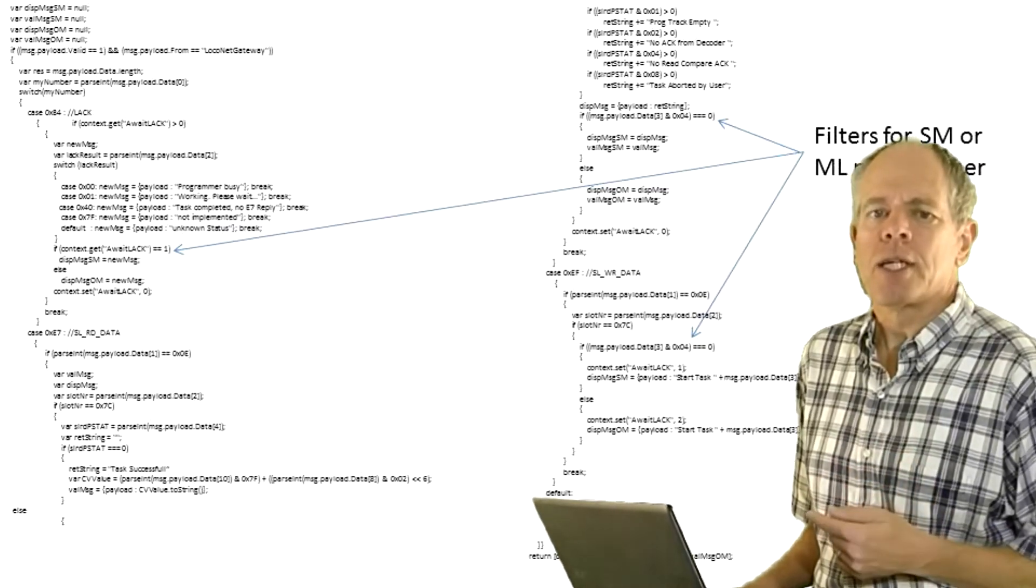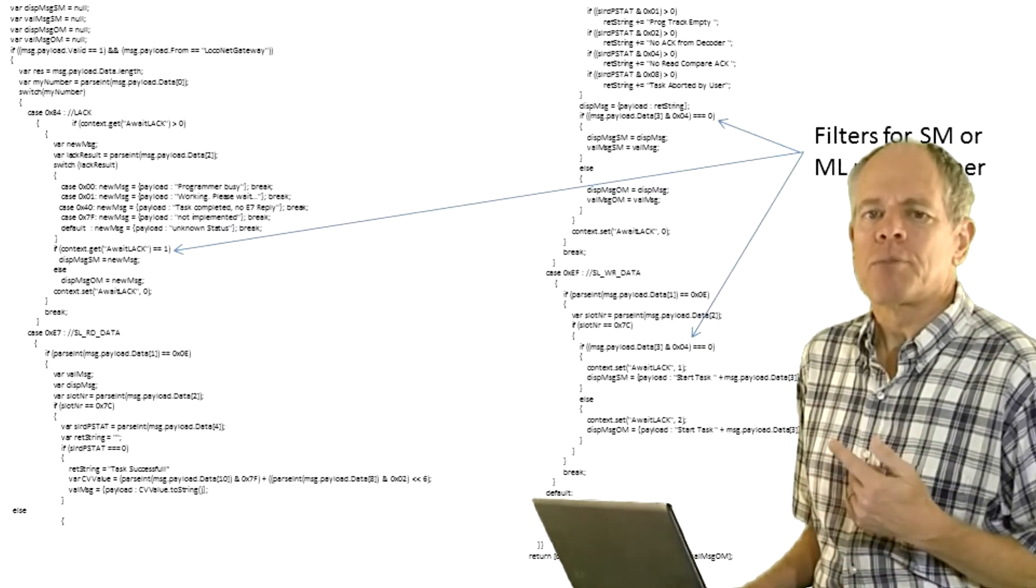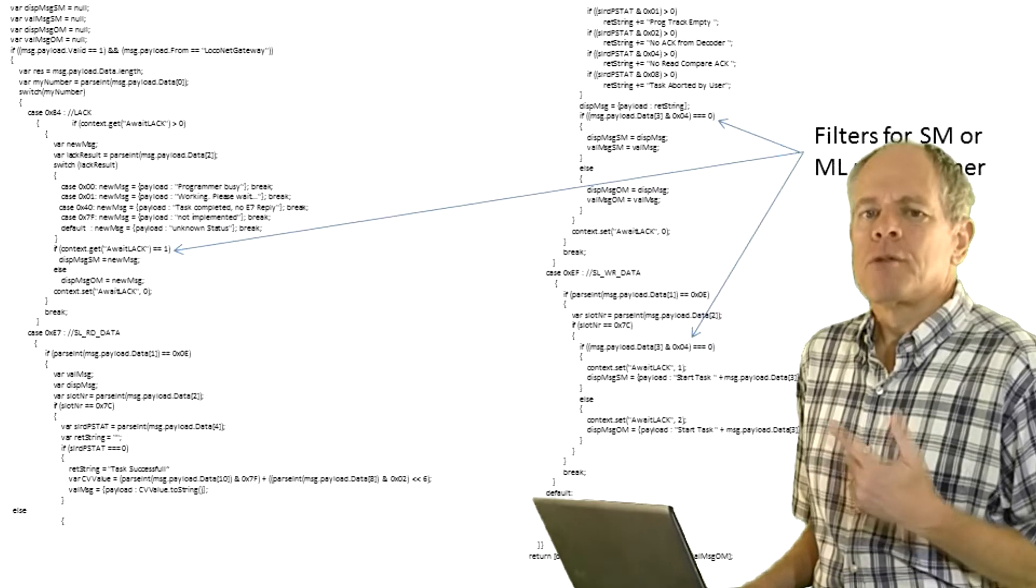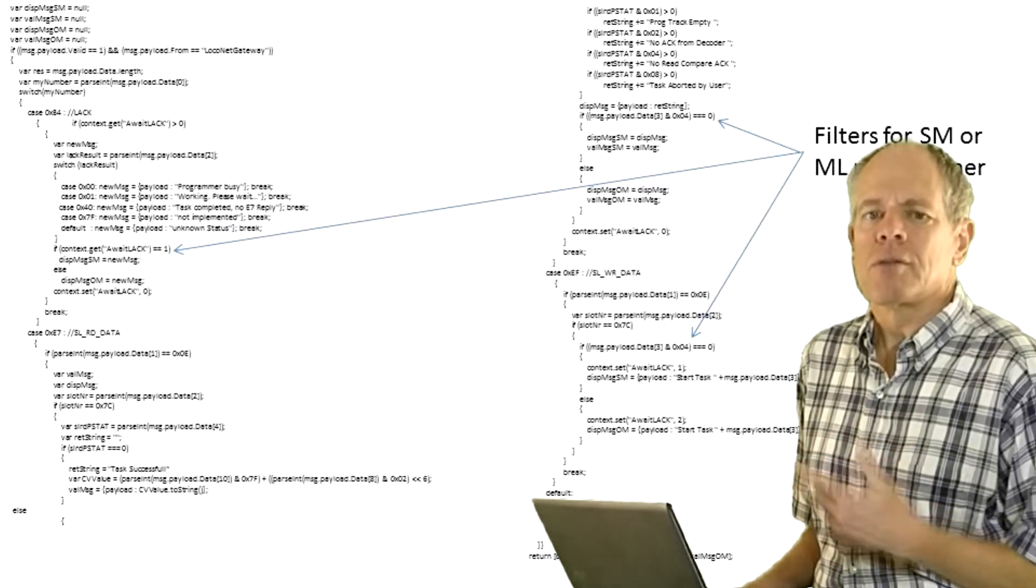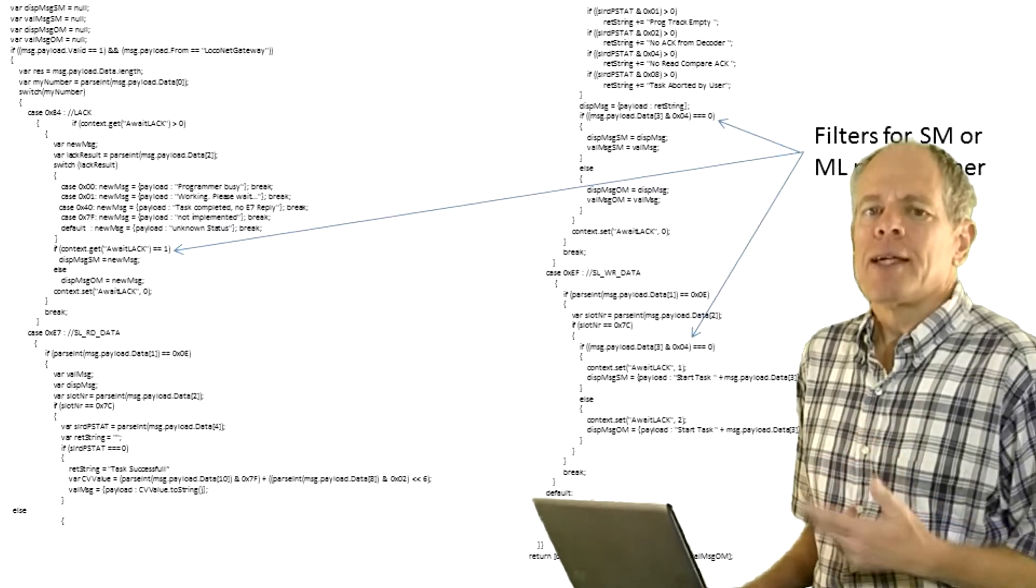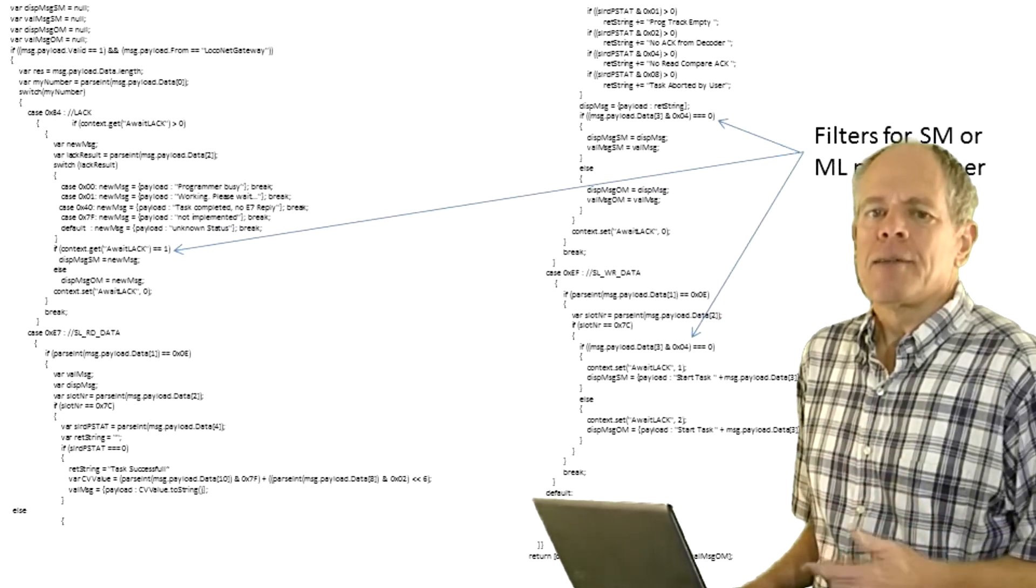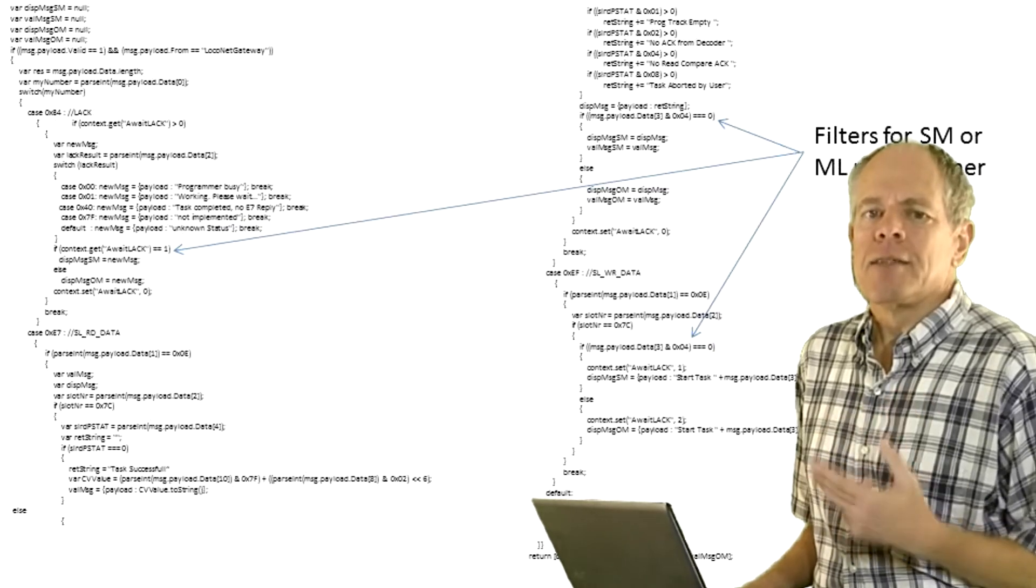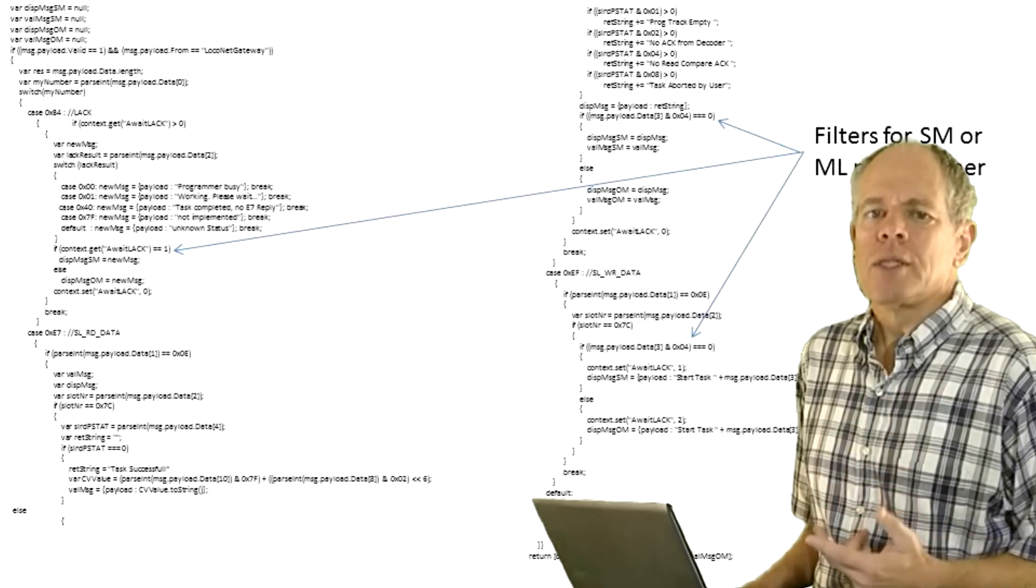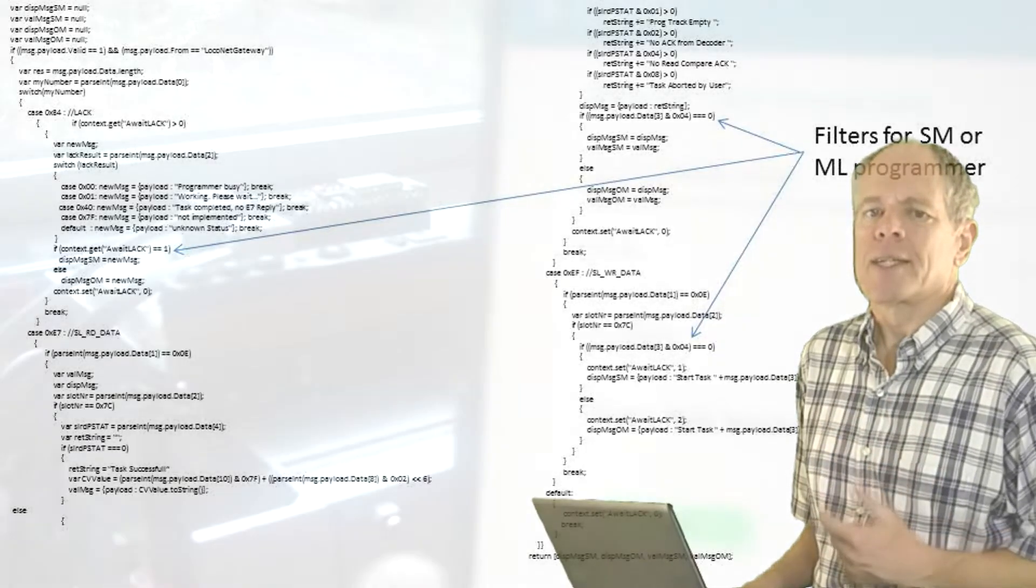Here is a quick demonstration of the working programmers. First, reading a CV on the service track, then writing it and then writing a CV to a locomotive on the main track.